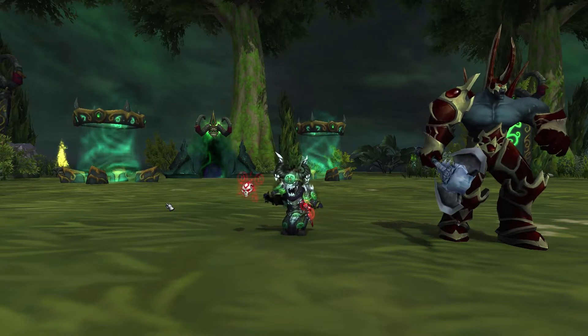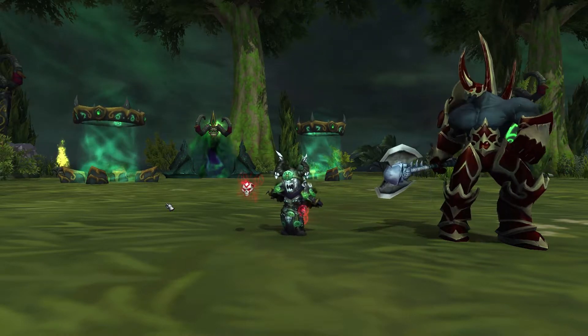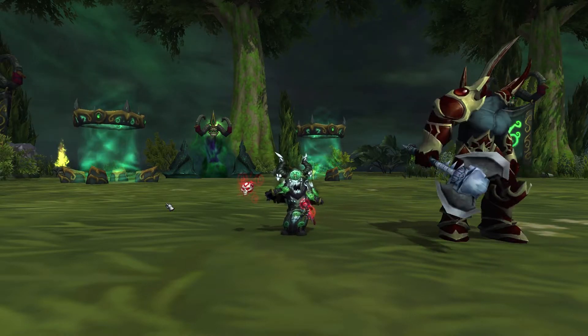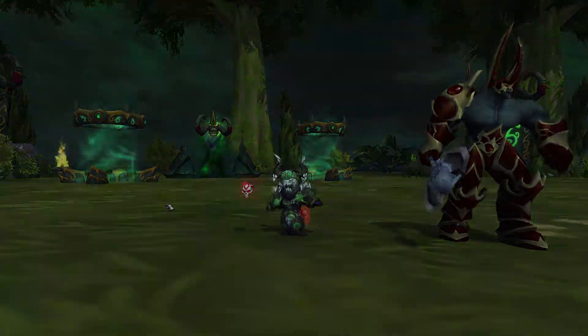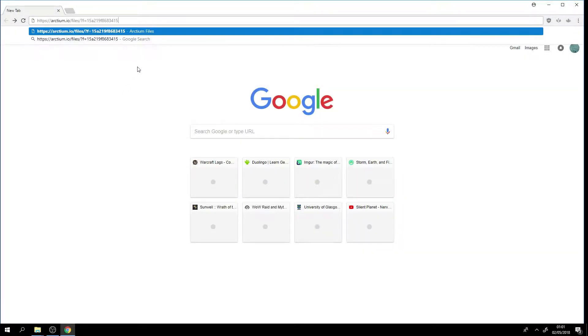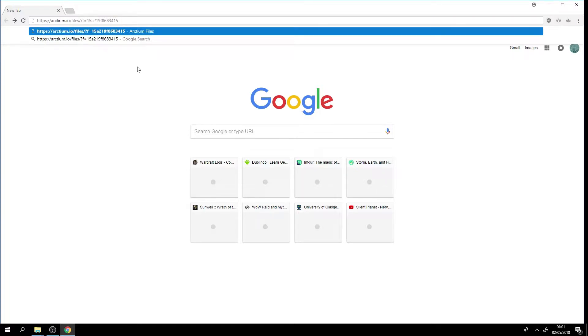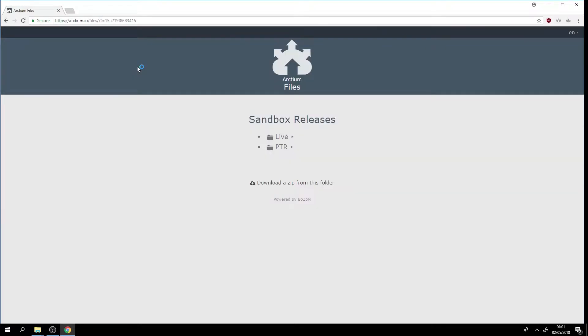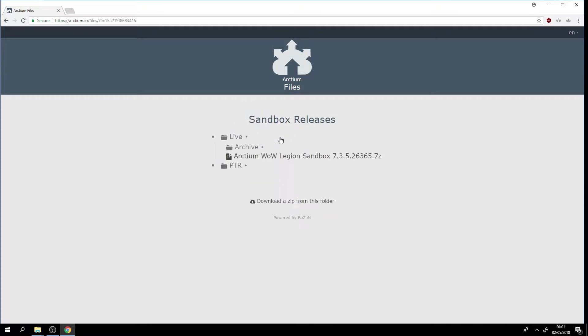So let's get straight into it. Here's what you do guys, you go to Arctium.io. I will have a link to this specific URL in the description. Once we're here we will go to live and then we will download this.